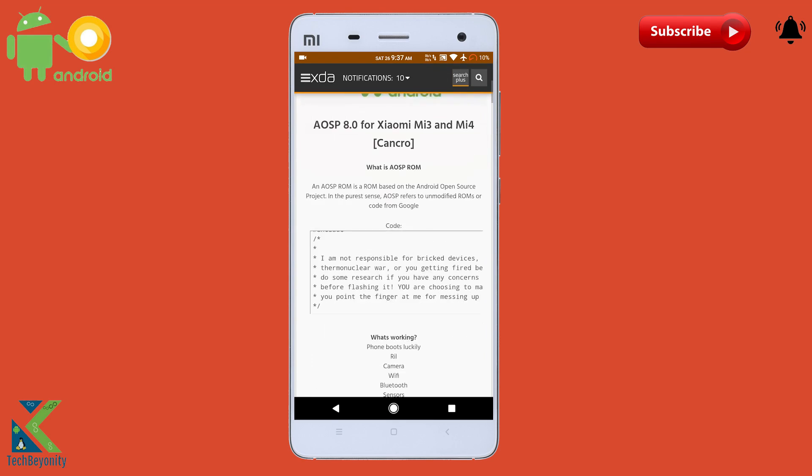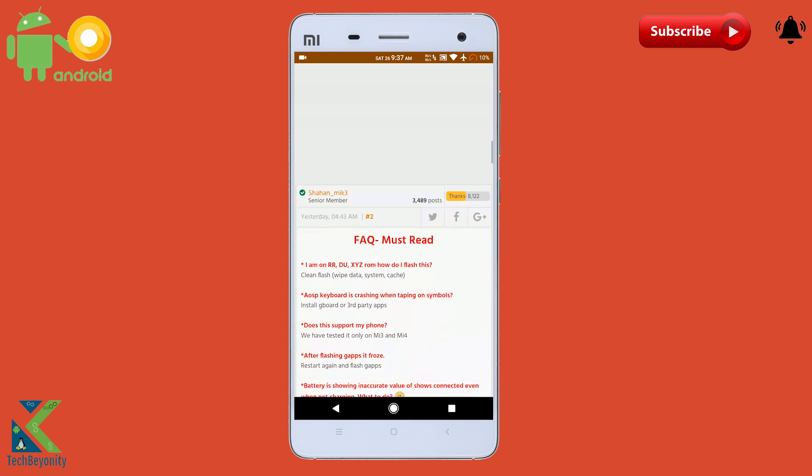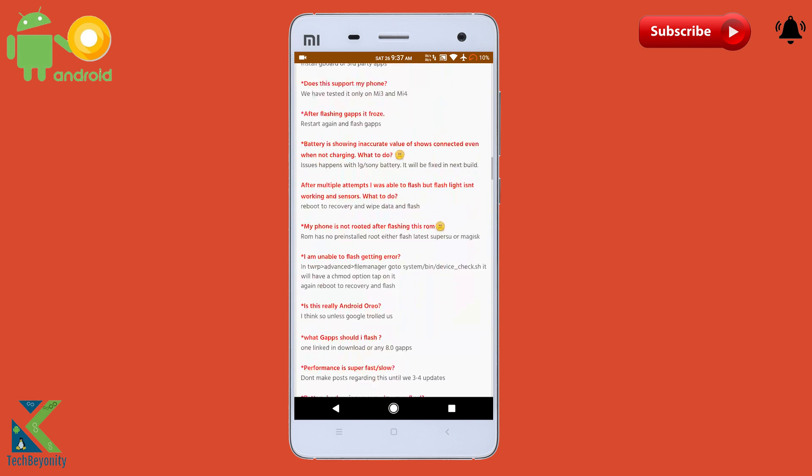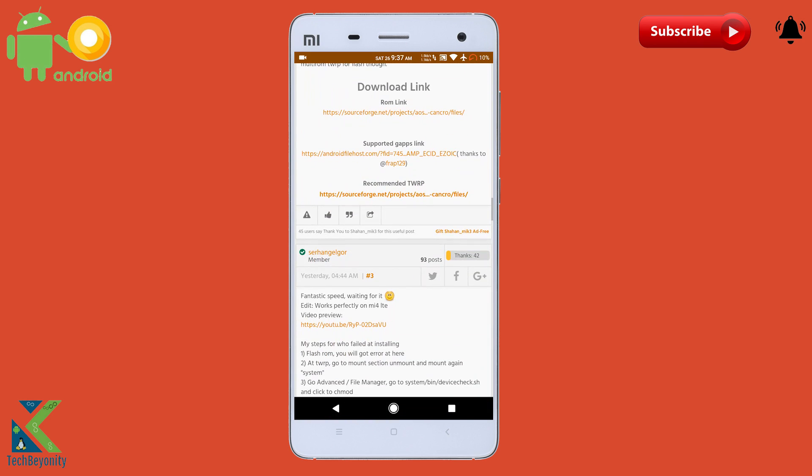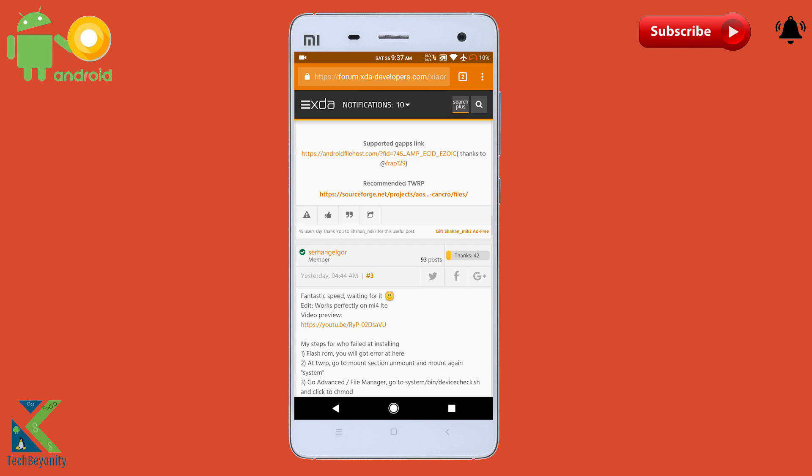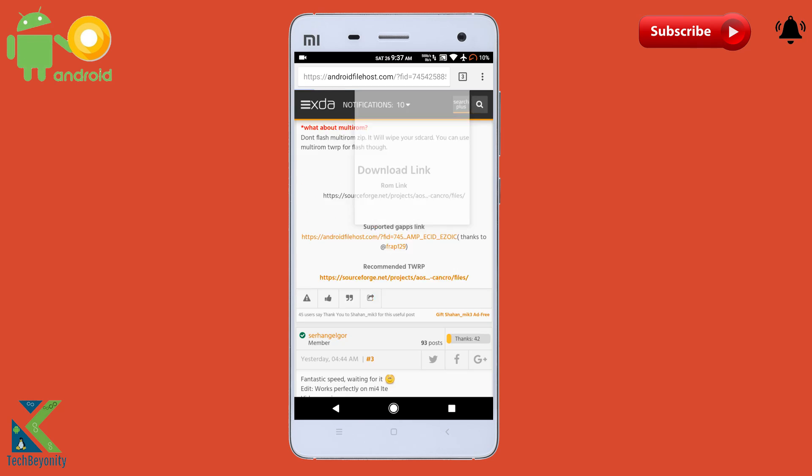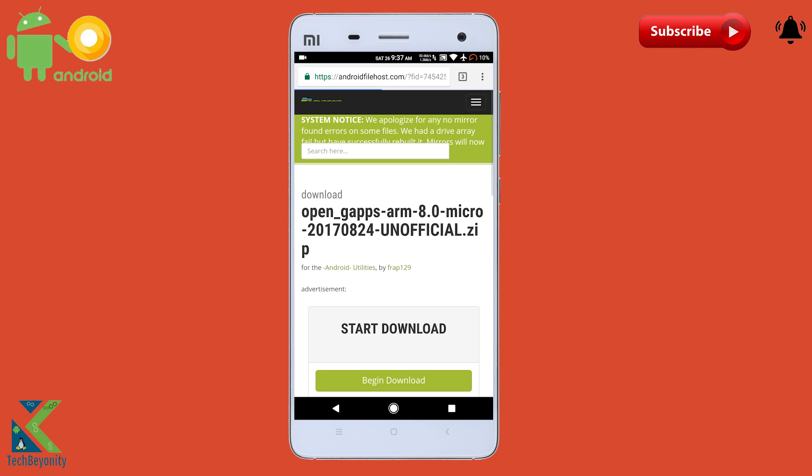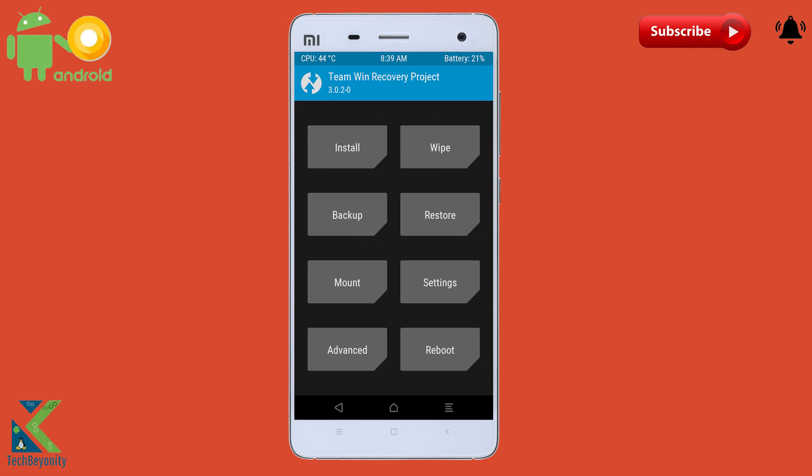Now let's get into the installation process which is pretty simple. Before jumping into the recovery, make sure that you have downloaded the ROM file for which I have given link in the video description. Now get into the recovery mode of your Mi 4.